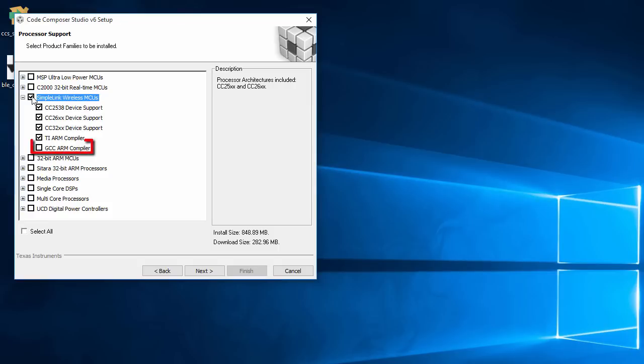Note that the GCC ARM compiler is not enabled by default. If you want to use the GCC ARM compiler, you can enable it here so that it is installed.